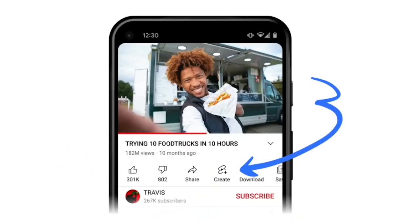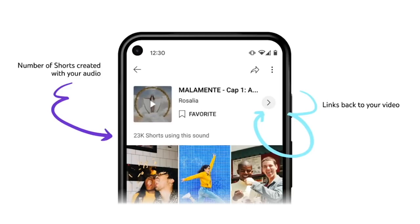A big topic we've gotten questions about is the ability to sample audio from Shorts and videos across YouTube. We recently added this feature and want to make sure it's well understood. Audio from any eligible long-form video on YouTube can be used to create a Short, and every Short made with your video's audio will be attributed and linked back to your source video from the Shorts pivot page. This links back to your original video and provides a great opportunity for new audiences to discover and engage with your content. Creators are able to sample up to 15 seconds of audio from a Short or video on YouTube.